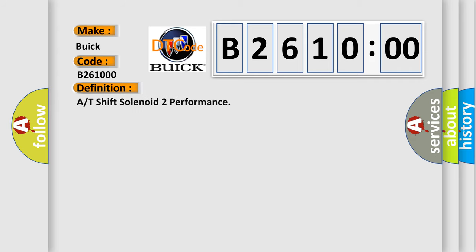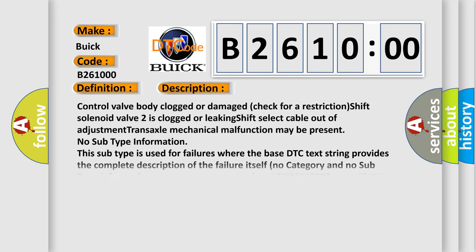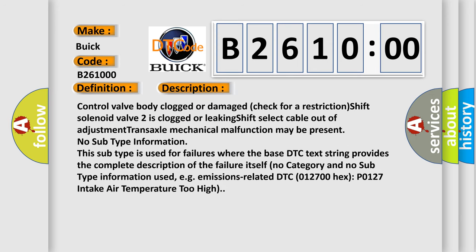The basic definition is A or T shift solenoid 2 performance. And now this is a short description of this DTC code.